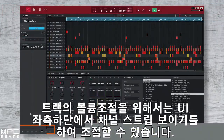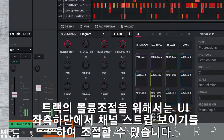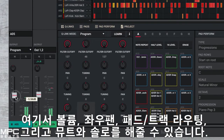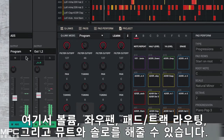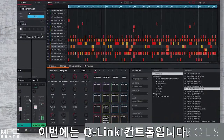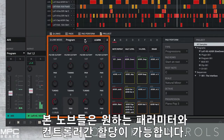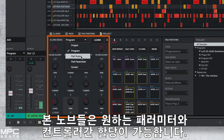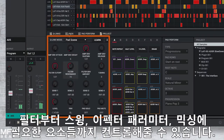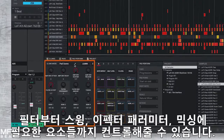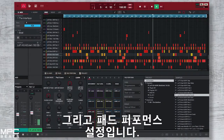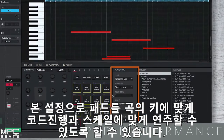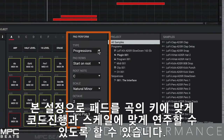To control your track volumes, unhide the channel strip at the bottom of the UI. This will now display your mixer levels. You can adjust the volume, pan and route your pads and tracks along with mutes and solos. Then we have Q-Link controls — these are assignable controls that you can customize with key parameters to assign to your controller. We can control everything from filters through to swing, effects plug-ins and key mixing parameters. Then we have pad performance, which allows you to effortlessly use the pads to play chords, scales and progressions in the key of your songs.